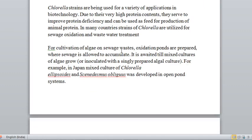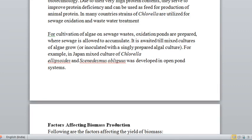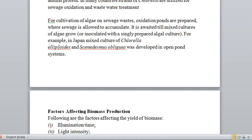For cultivation of algae on sewage waste, oxidation ponds are prepared where sewage is allowed to accumulate. You can wait until a mixed culture of algae grows naturally, or inoculate with a specially prepared algae culture. For example, in Japan, a mixed culture of Chlorella, Lepsoids, and Scenedesmus obliquus was developed in an open pond system. However, we give importance to chlorella because it has higher protein content.